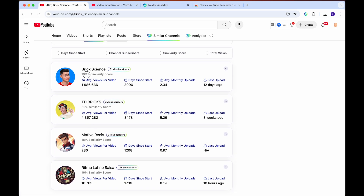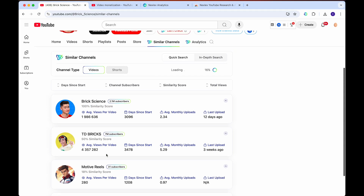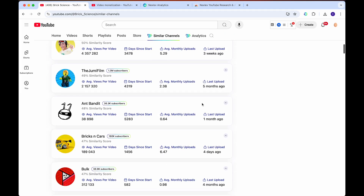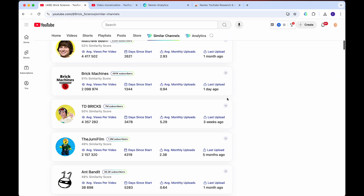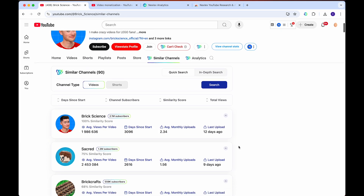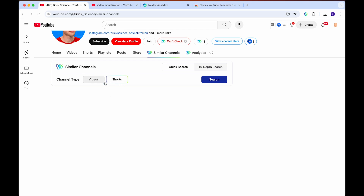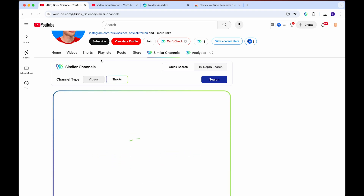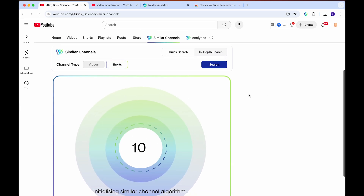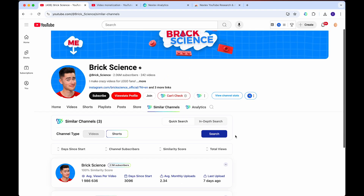It'll give you a score on how similar each channel is. It did take a second to load more, but there are 90-plus channels that are similar if you want to seek inspiration or visit any of these channels to see what they're up to. You can do the same for search — if you just click on shorts, you can click on search and it will show you other channels similar to this channel for shorts or long form, whatever channel you are actually looking at.